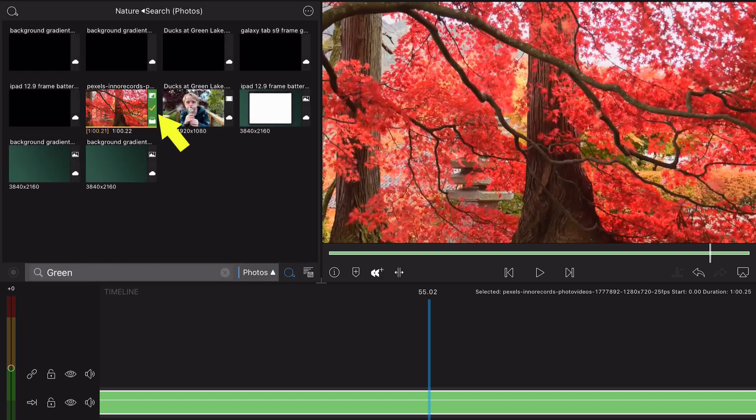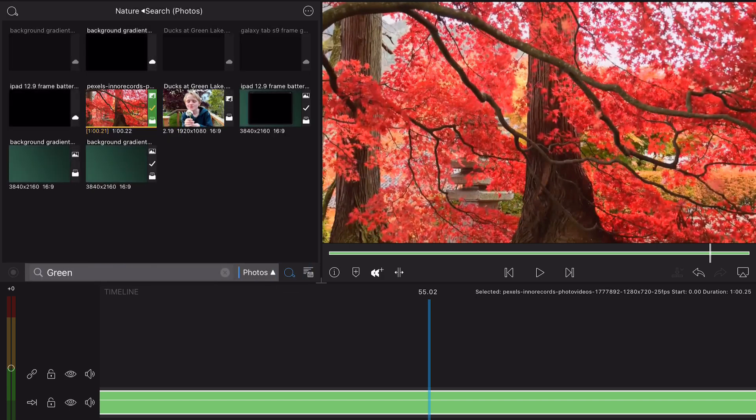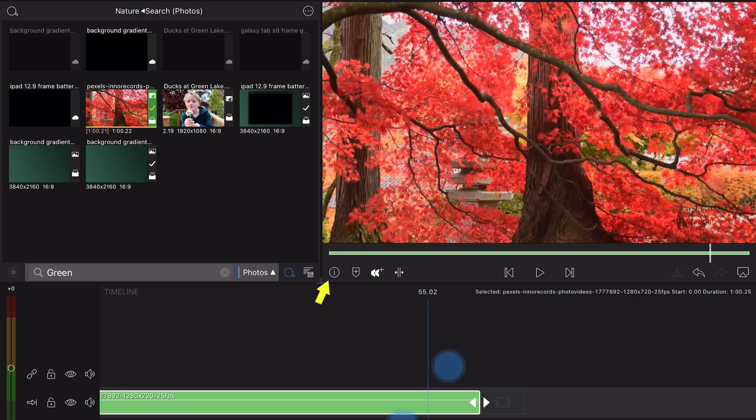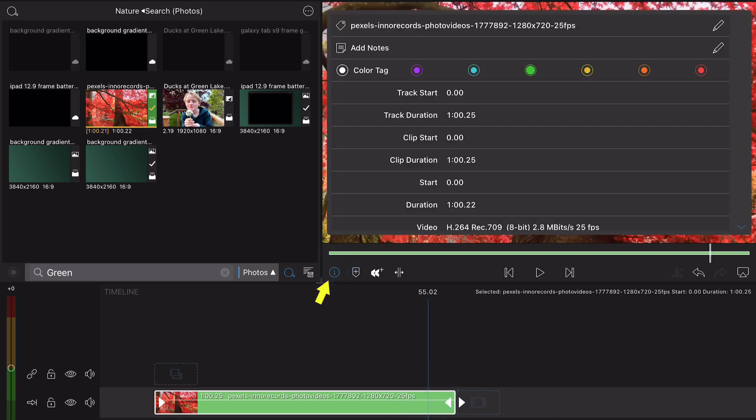You can apply color tags to timeline clips through the information panel, which is located in the preview window. Once selected, the clips on the timeline will reflect the updated color tag.